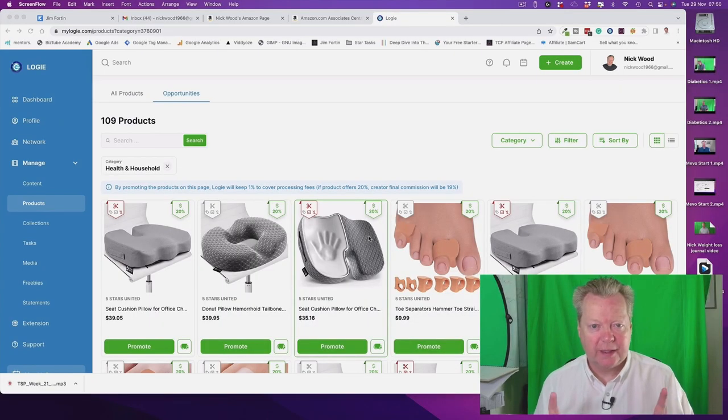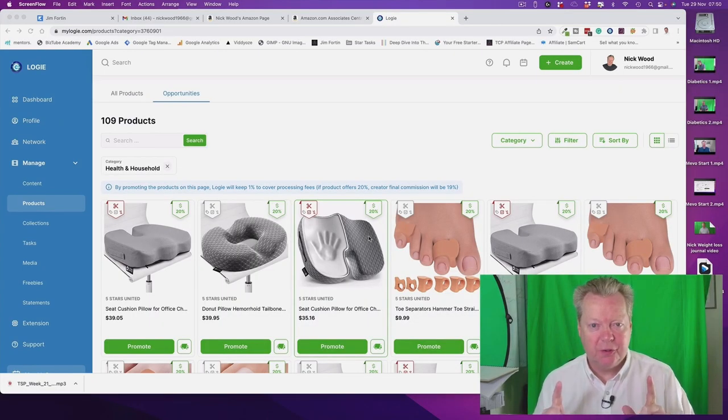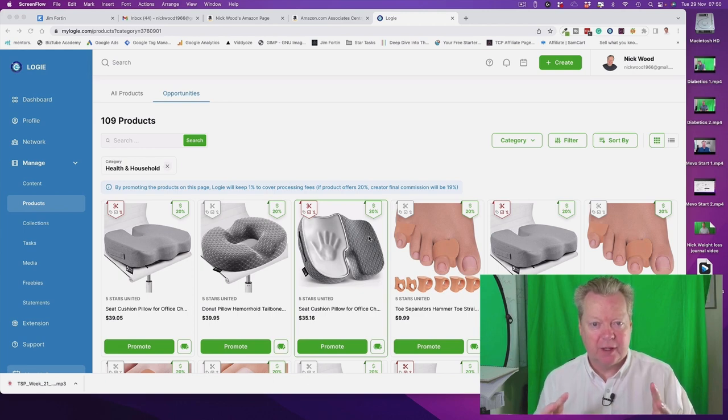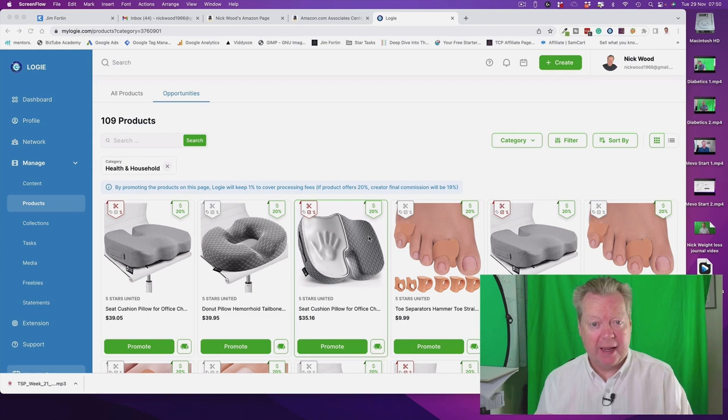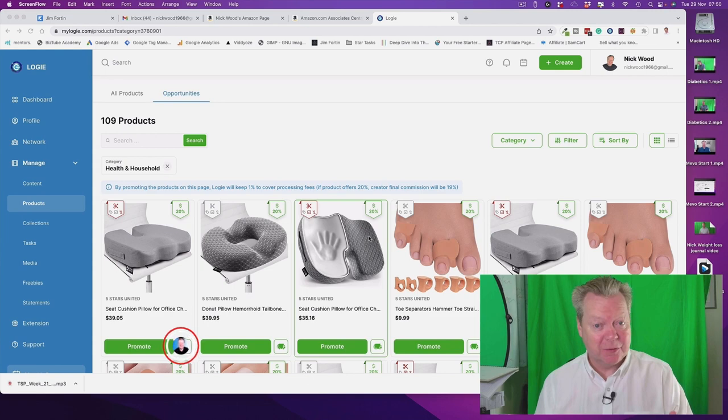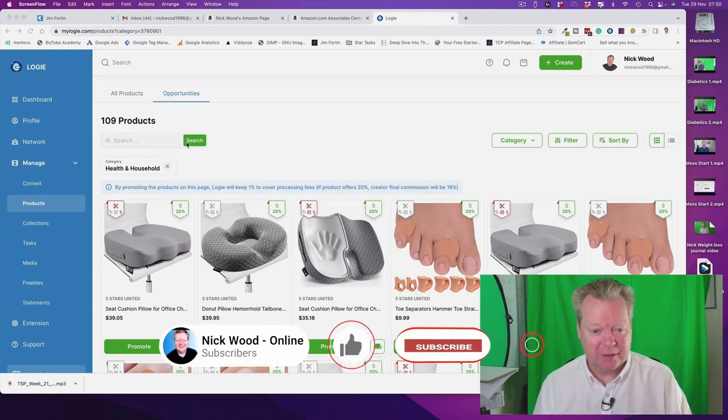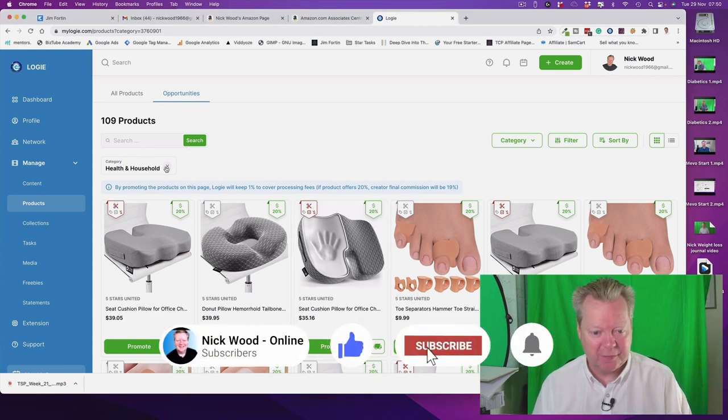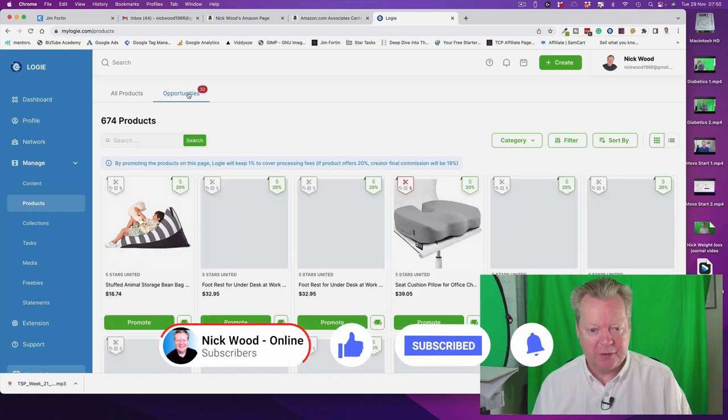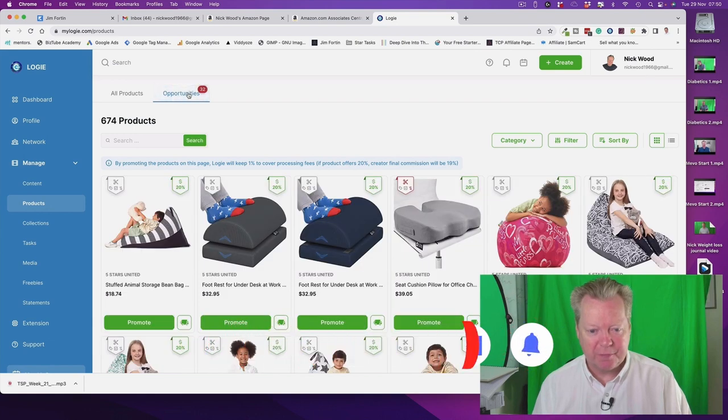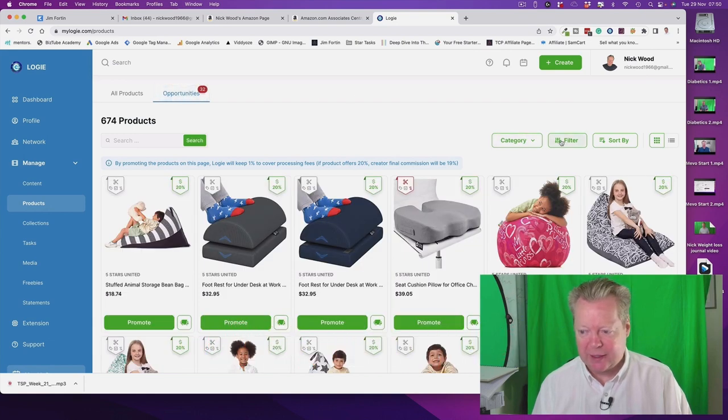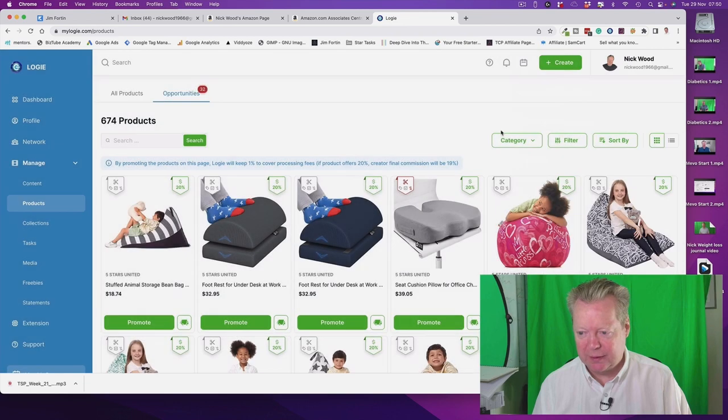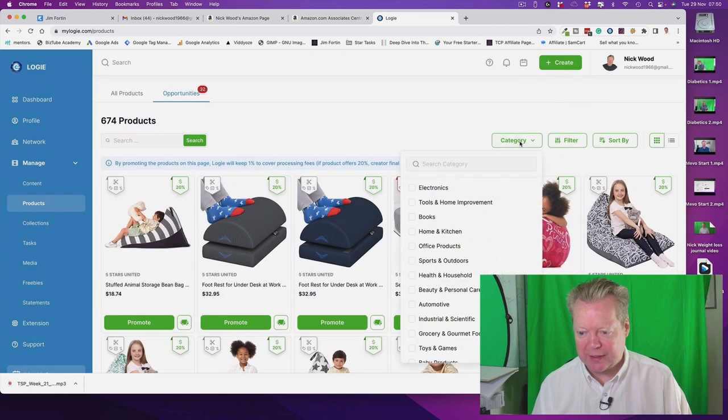Okay here's a quick little Logie tutorial and what we want to do is take some products that are in the opportunities tab and then make them into posts for the Facebook deals page. So here we are, we've got opportunities that's got them filtered. Click on the opportunities like that and let's go into filter, let's go category.